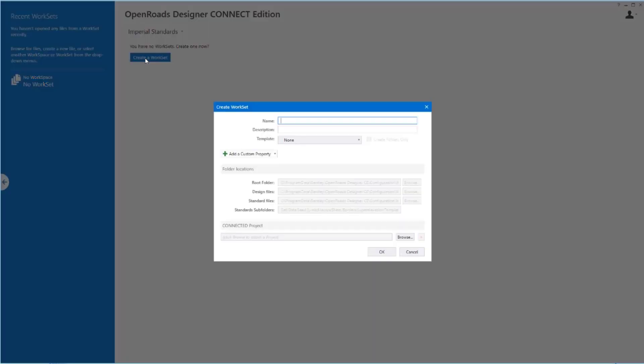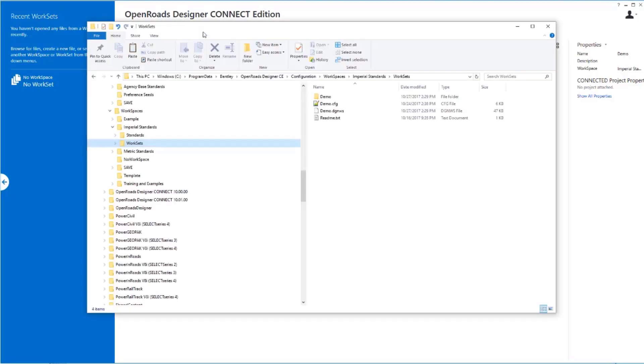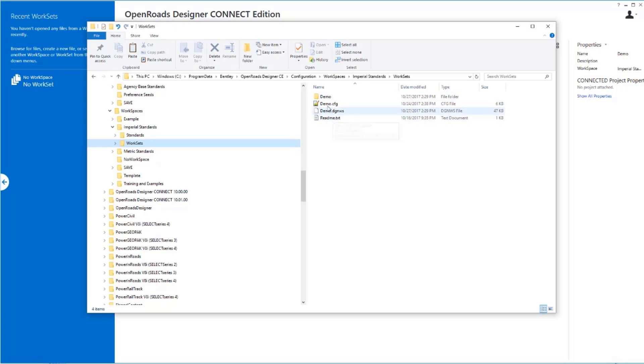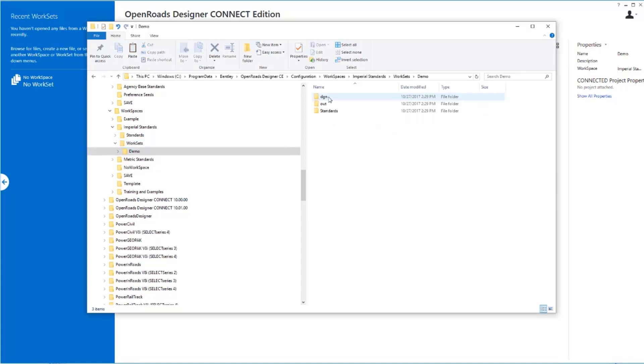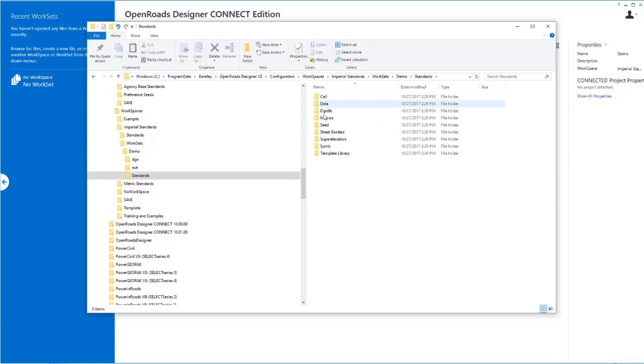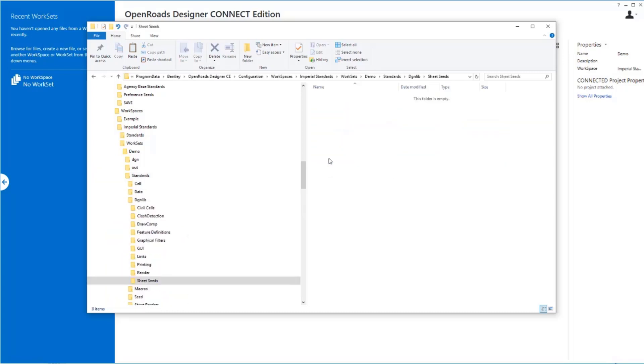So I can create a work set. I'll just call this one Demo. I click OK. Demo's now there. If I flip over to my folder, you will see that it has created the appropriate files. There's a configuration file for Demo. There is a DGNWS, which is where the sheet indexing all gets stored at, as well as a folder structure for it that has a similar set of standard folders, again, to what we saw with our workspace. So this is now at the work set level, or the project level, but we have another set of blank folders where we can come in here and drop in data as necessary.